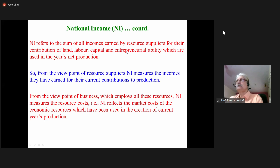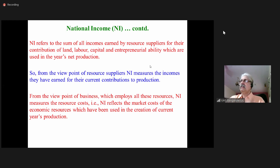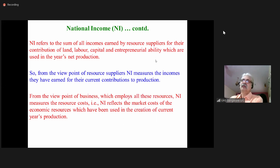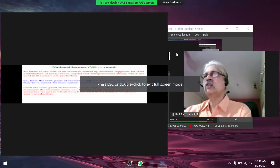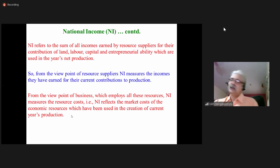The businessmen or manufacturers have to pay rent to the landowners — that is a cost. They have to pay wages to the laborers — again, it is a cost. They have to pay interest to the capital owners. So all these items are cost items from the point of view of business.